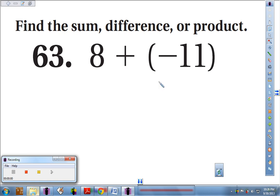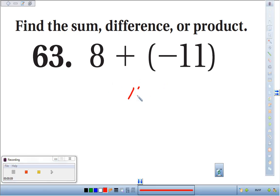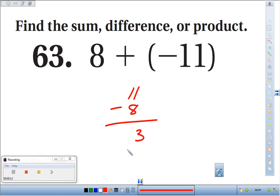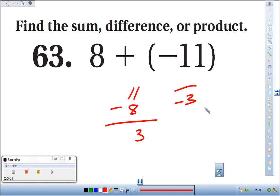We're taking 8 plus negative 11. Using our addition rules, we always take the bigger absolute value minus the smaller one, and the bigger absolute value wins. The bigger symbol, 11, was negative, so our final answer would be negative 3.